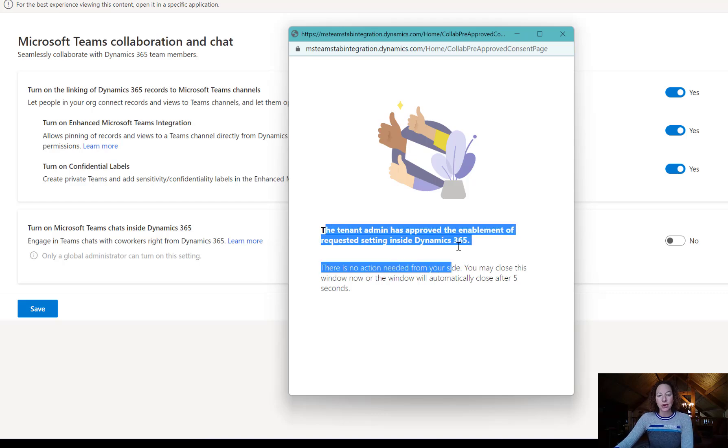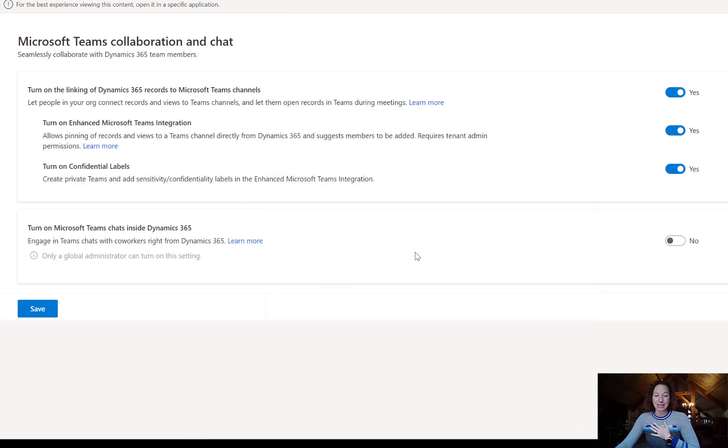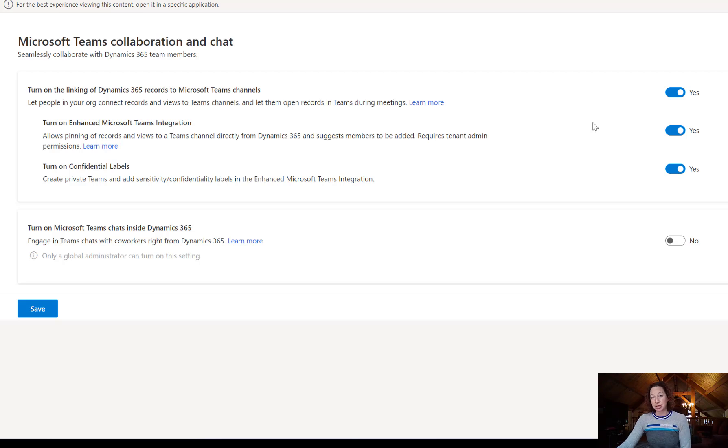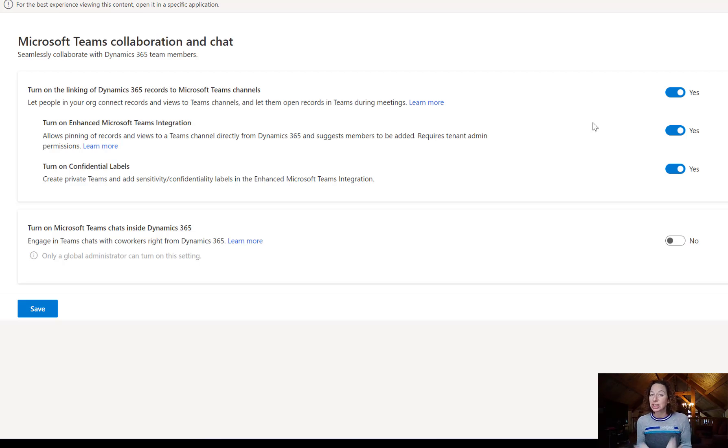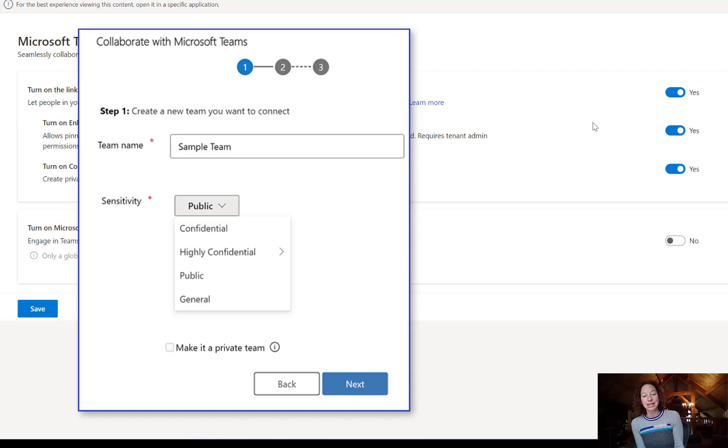You can see I am the tenant admin so I can turn this on, but you're going to need extra permissions for this. If you don't have the permissions, reach out to your IT team and see if you can turn this on. This adds the sensitivity and confidential labels in the enhanced Microsoft Teams integration.